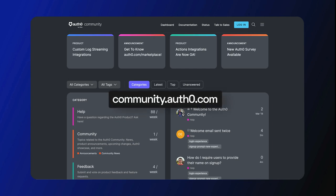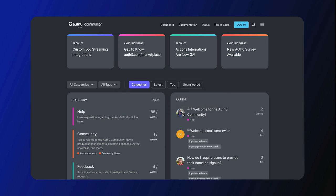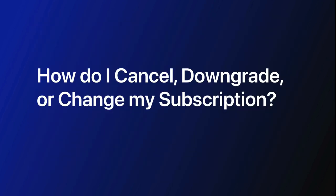Hey folks! We're answering frequently asked questions from the Okta Customer Identity Cloud community and today we're going to discuss how to cancel, downgrade, or change your subscription. Let's get started.